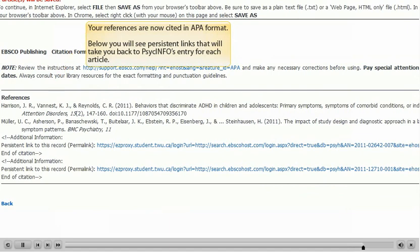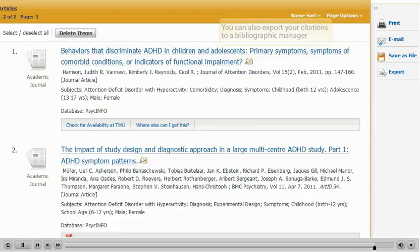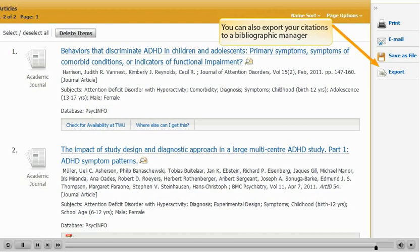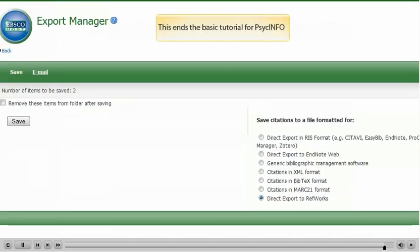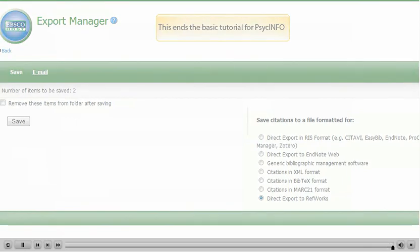Below you will see persistent links that will take you back to PsycInfo's entry for each article. You can also export your citations to a bibliographic manager and click on Save.